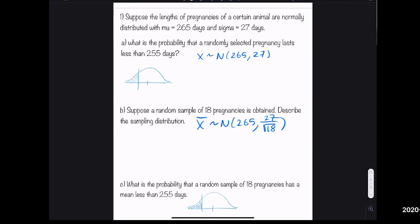A student asks: why did you write just 27 for part a but 27 over square root of 18 for part b? Great question. The answer: part b is about a sample of 18 pregnancies — we use the standard error. Part a is about just one randomly selected pregnancy — we use the regular standard deviation of 27.